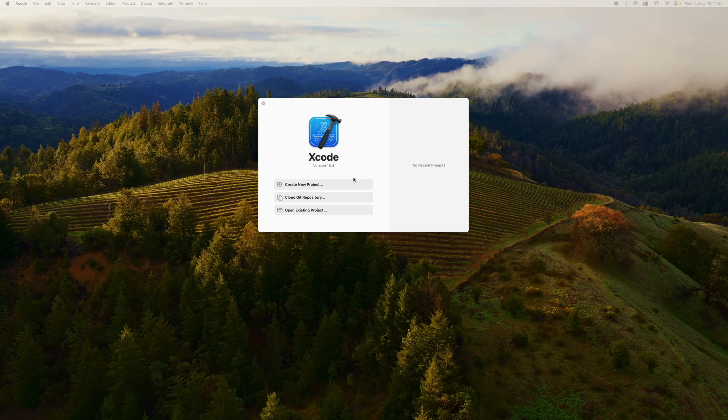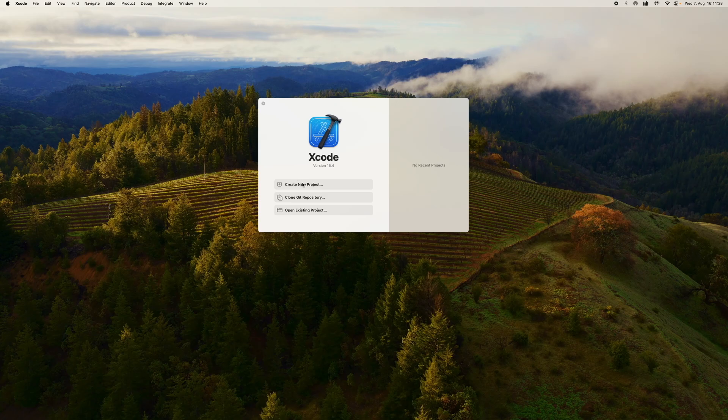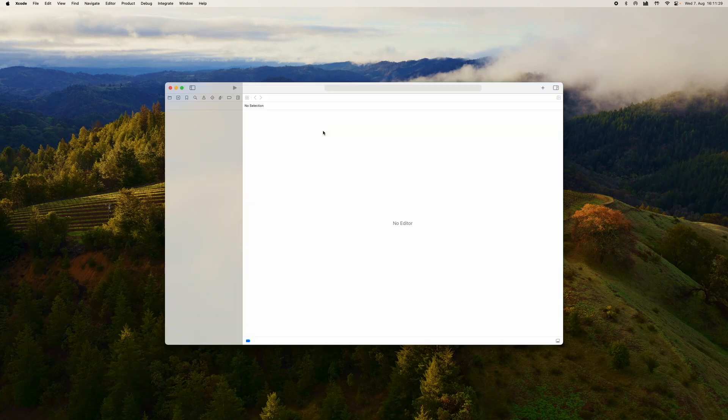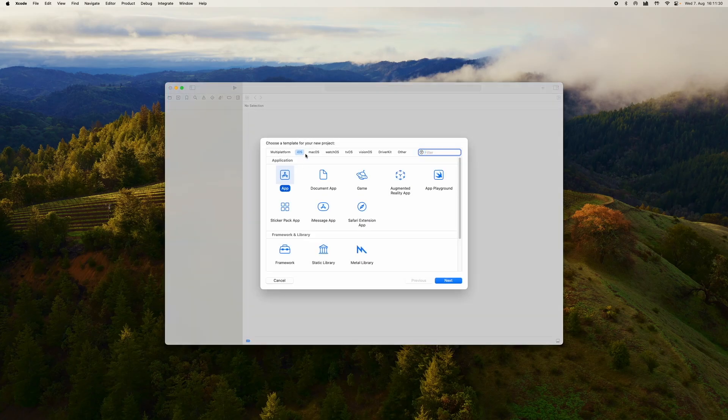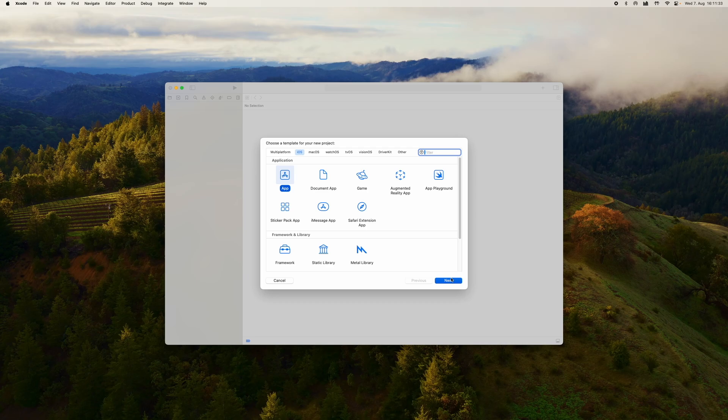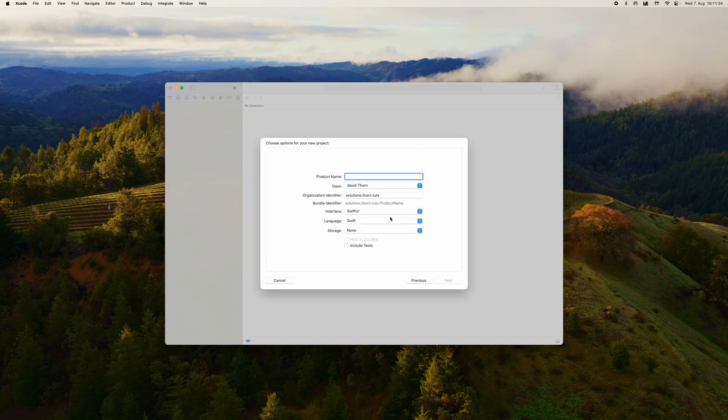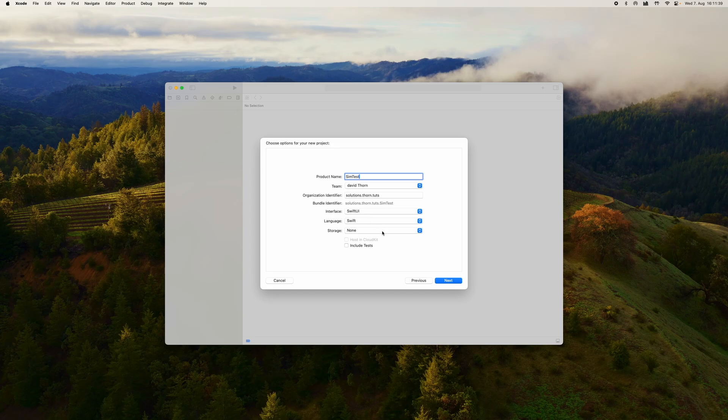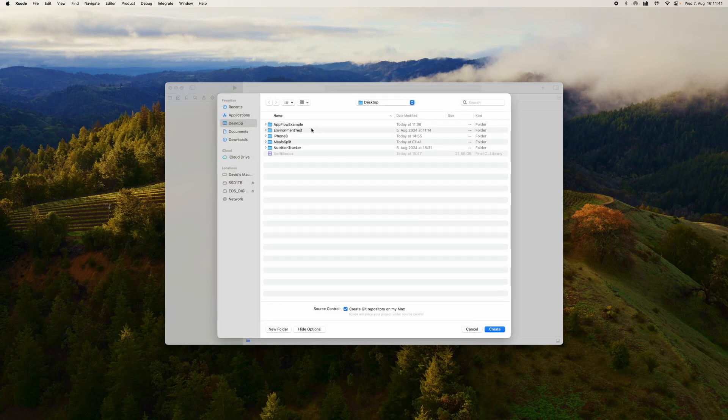I'm going to show you in this video how to do it. As you can see here, I've just opened up Xcode version 15.4. Let's go ahead and create a new project, an iOS application. We'll select App, next, and we'll just call this Sim Test. Swift UI language, Swift storage, none, and we'll just get it started.